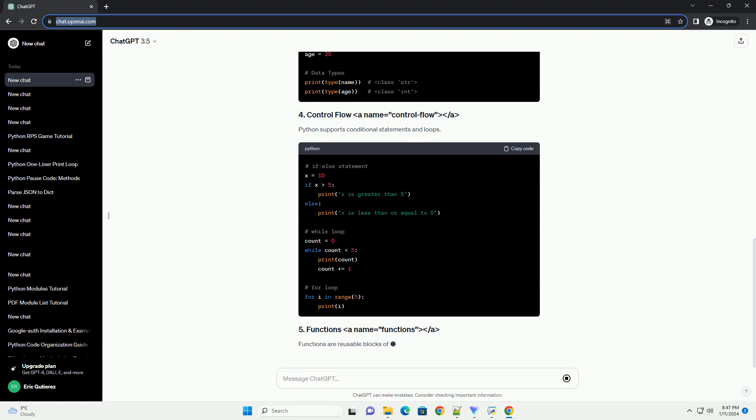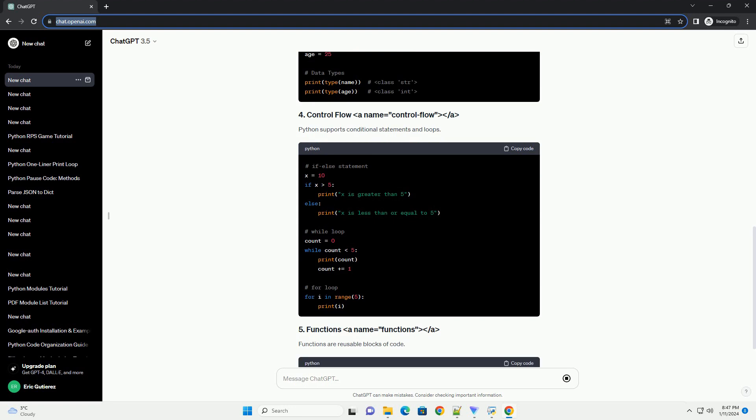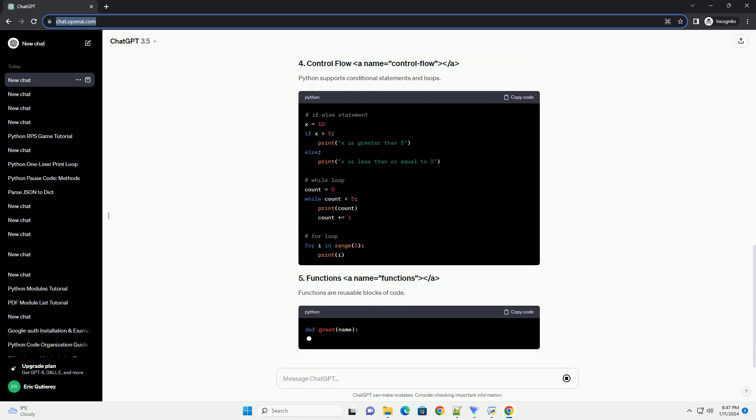Python is dynamically typed, which means you don't need to declare the type of a variable explicitly.